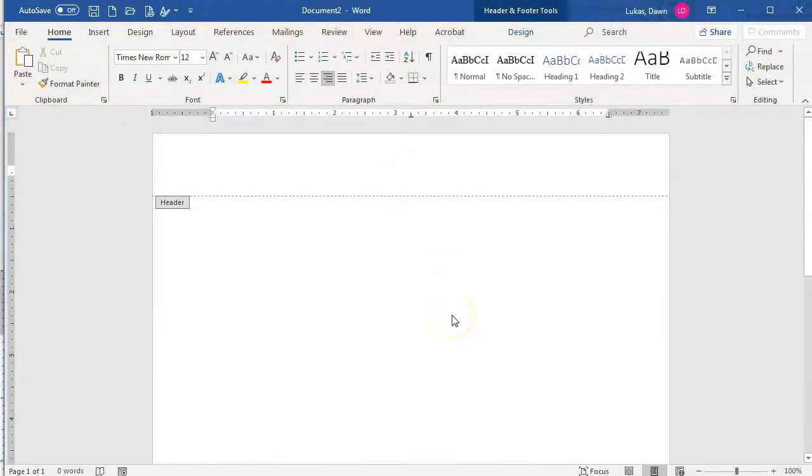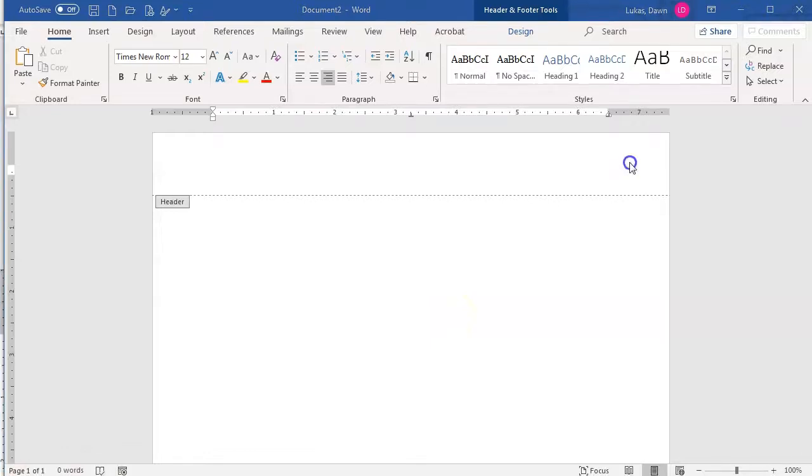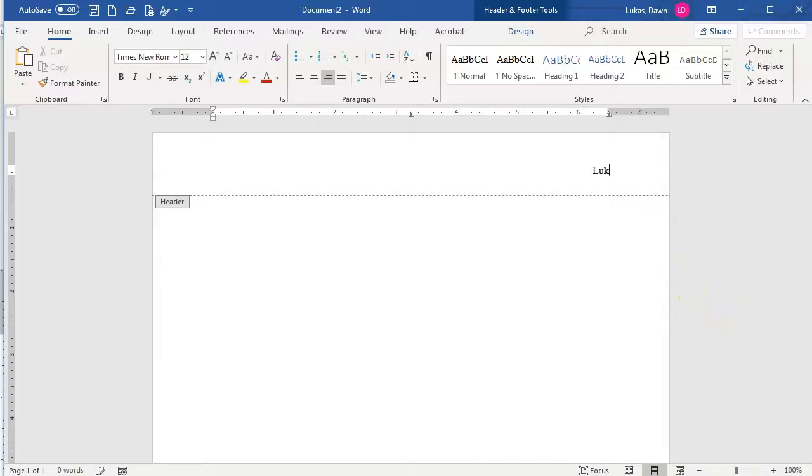The first element of your header is your last name, so you simply type it in. My last name is Lucas, so I will type that in. Then, you hit the space bar one time, and it's time to add the page number.